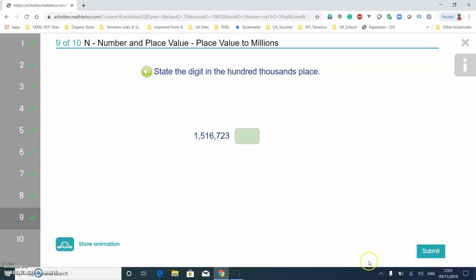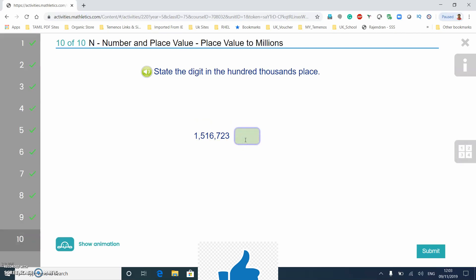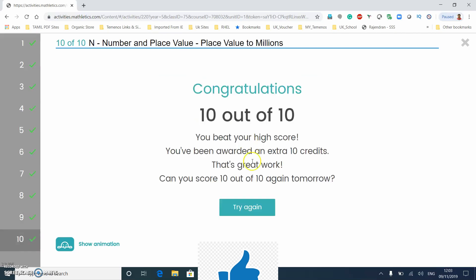The last question asks for the hundred thousands: ones, tens, hundreds, thousands, ten thousands, hundred thousands — that's five. Congratulations, 10 out of 10! You beat your high score and you've been awarded an extra 10 credits. Great work — can you score 10 out of 10 again tomorrow?